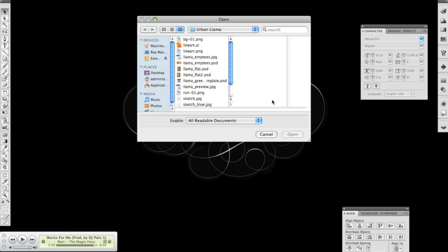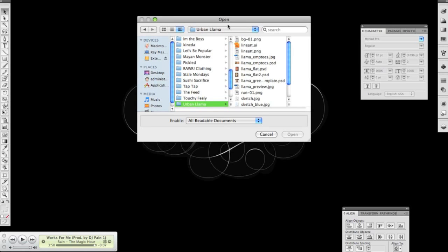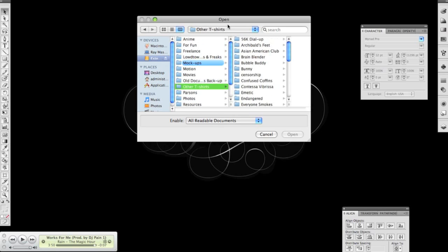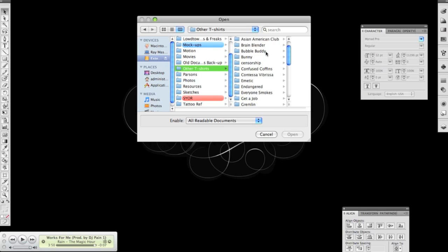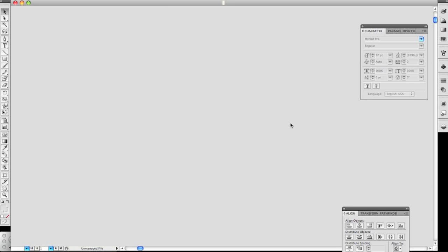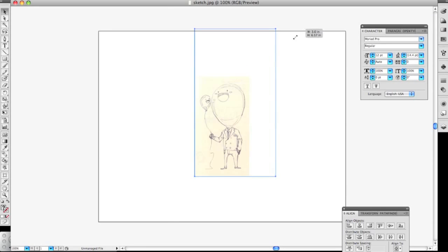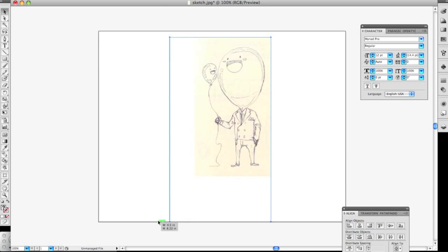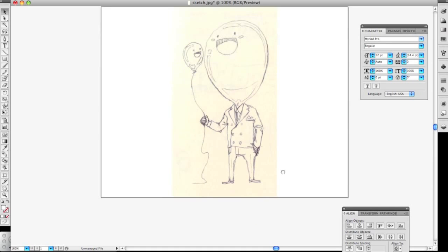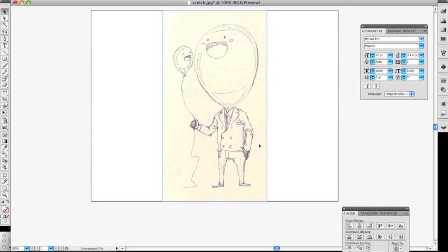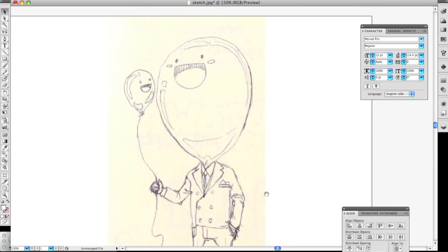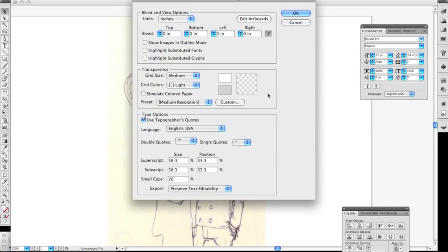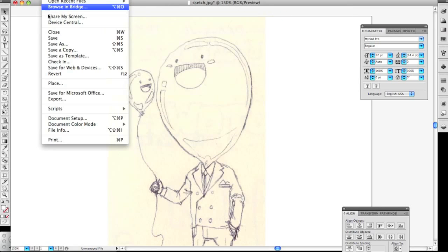I have a bunch of old scans that I don't really use, so I guess I'll just use one of those. This bubble buddy, there's this bubble guy in a suit and he's holding his... whatever. It's a good idea to have a good quality scan. I just use the one I have at school, 200 DPI and whatnot.